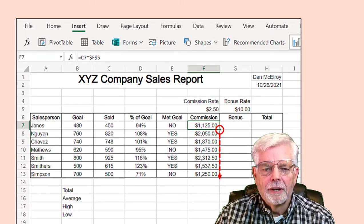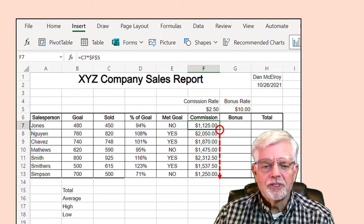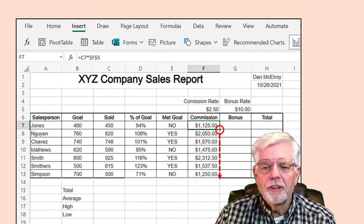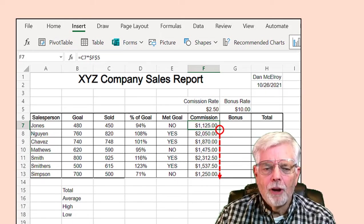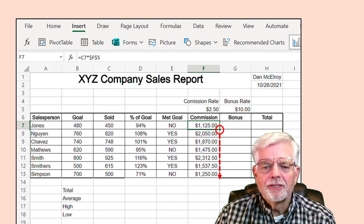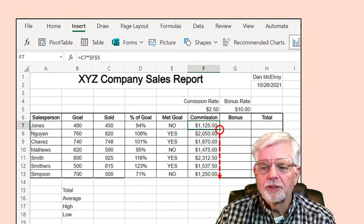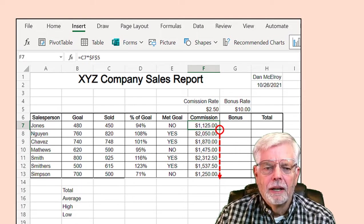Select cell F7 to compute the commission for Jones. Enter the formula equal C7 times $F$5. Hint: click the actual cells instead of typing the cell address. With 450 units sold and a rate of $2.50 per unit, Jones should receive $1,125 commission. Right-click cell F5 and select the Format Cells menu option. Select Number Format, then Currency with two decimal places. Use the mouse to grab the small plus sign on the lower right corner of cell F7 and drag it down to cell F13 to copy the formula for all employees.